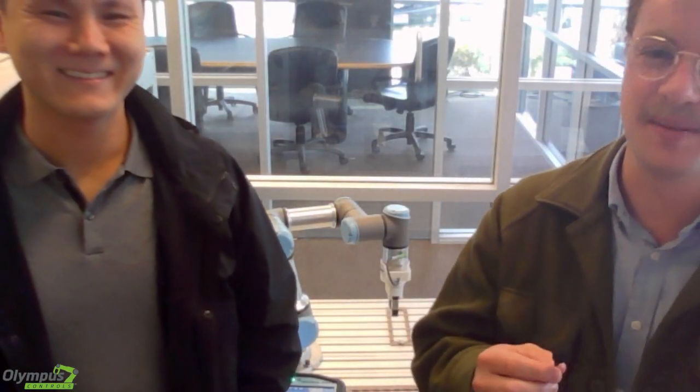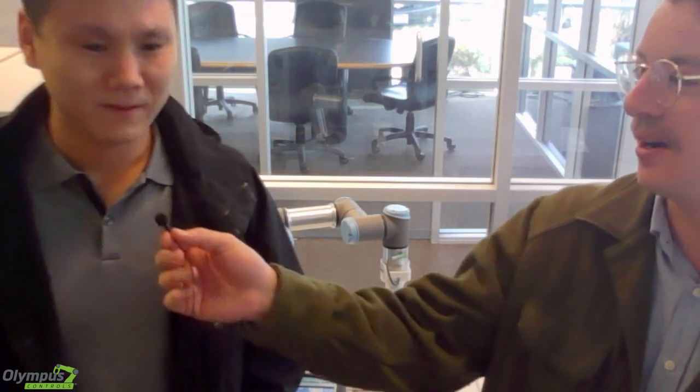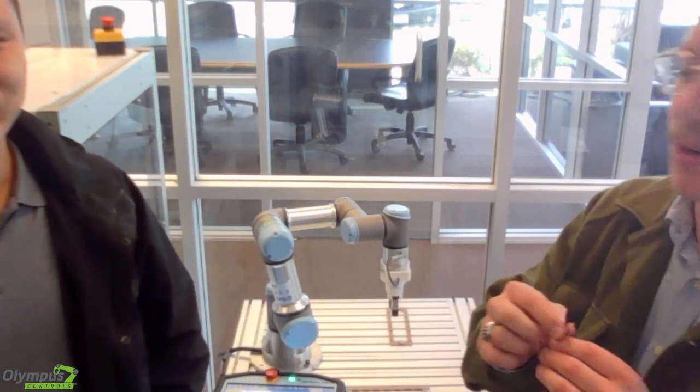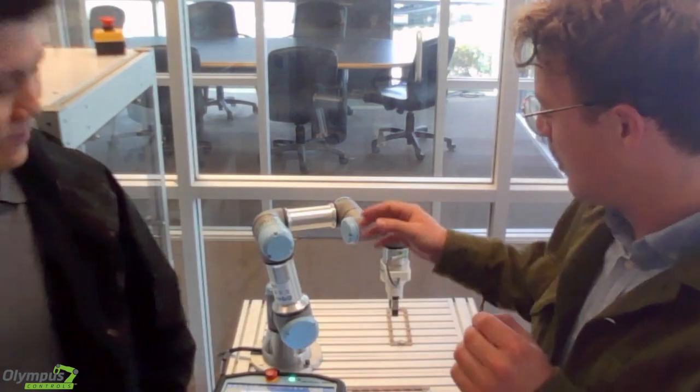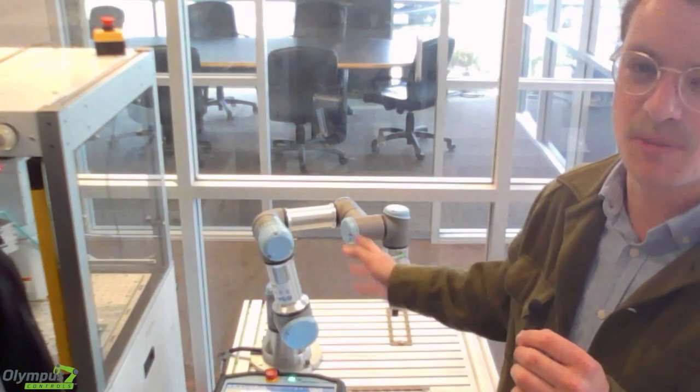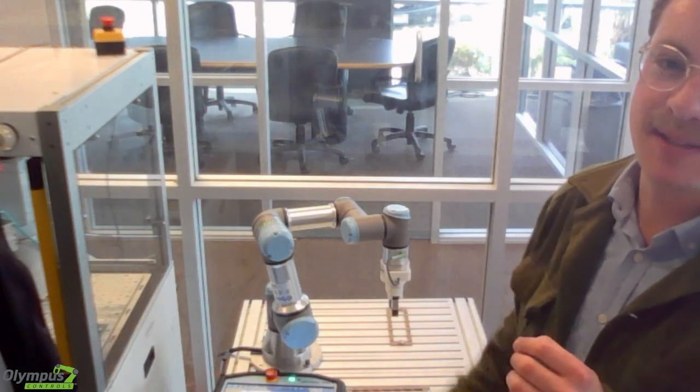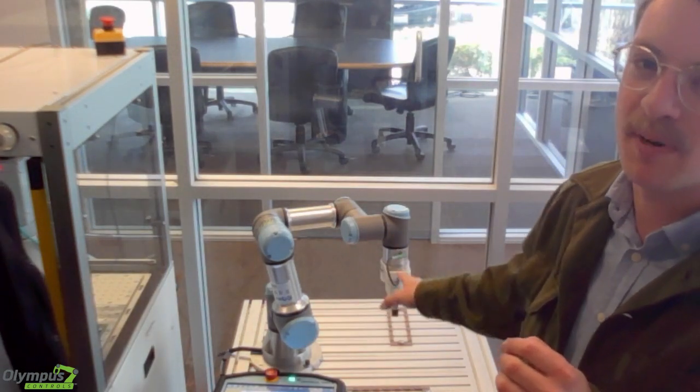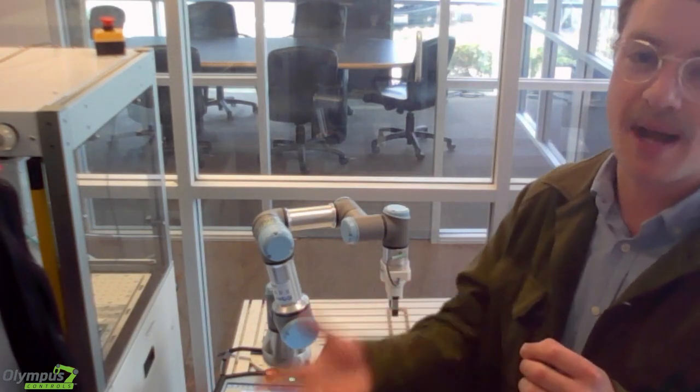Hey, my name is Aaron. I'm the robotic sales specialist at Olympus Controls at our Fremont location. I'm here today with Brian Ding, who is our applications engineer. We're going to be taking a look at a program where we're going to send commands to the universal robot, in this case a UR3E with a gripper via Python.